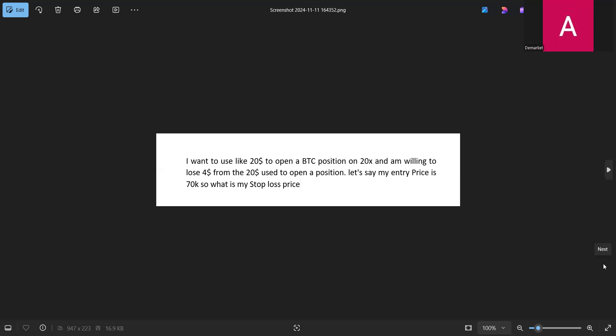As you can see on your screen, let's assume I want to use 20 dollars to open a Bitcoin position — it can be Bitcoin, it can be Dogecoin, it can be any position — and we're using 20x leverage. Out of that 20 dollars I'm willing to lose a certain amount. This is all before I open the position; I just want to know the price gap to be sure if it covers my region for a stop loss, or if I need to increase or reduce my leverage.